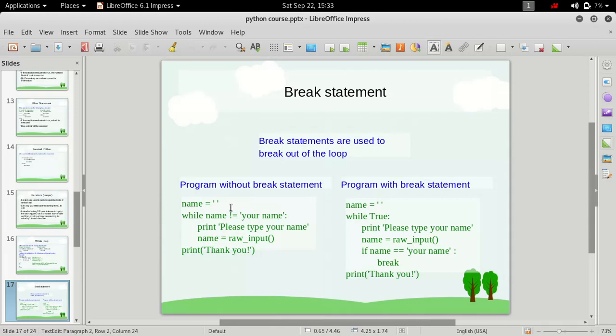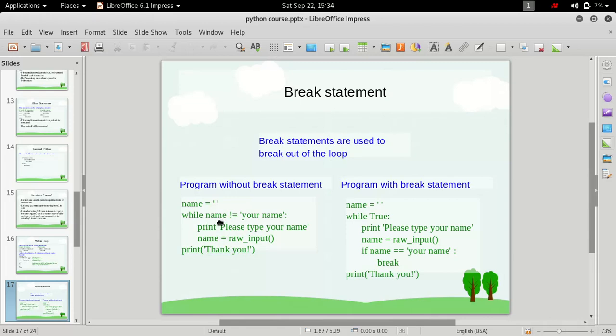And this sign here, this is used to refer to not equal to. That means until this variable name is not equal to this string, the condition will evaluate to true and the loop keeps on running.